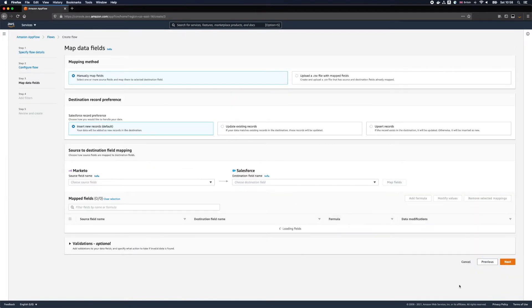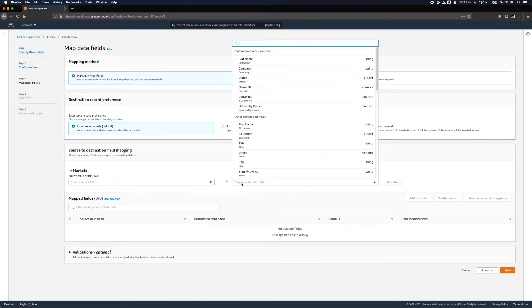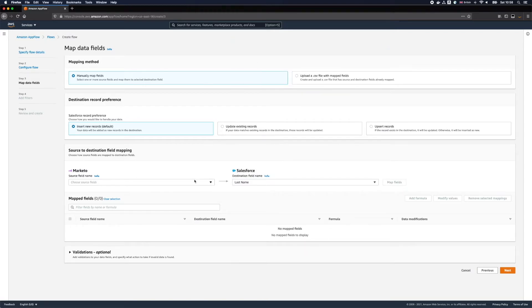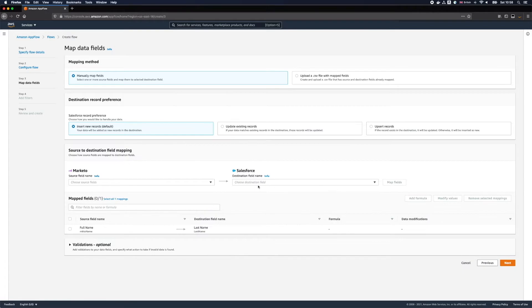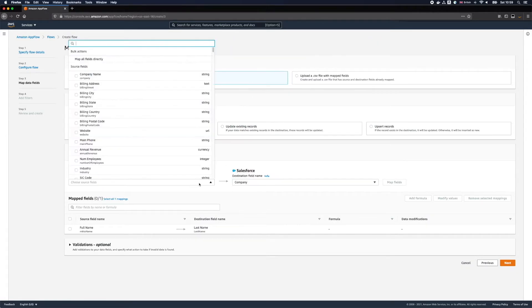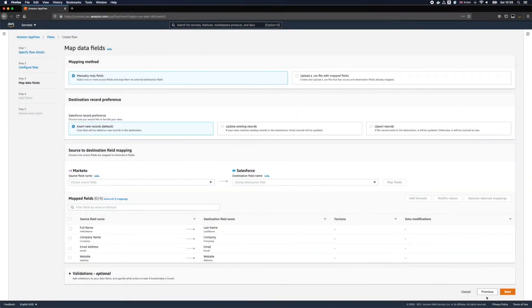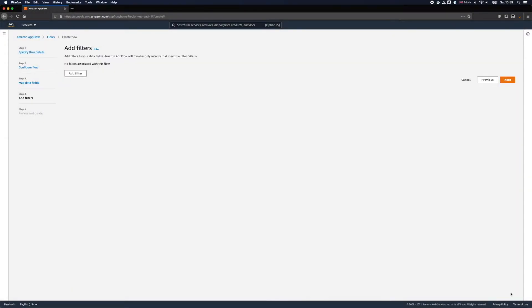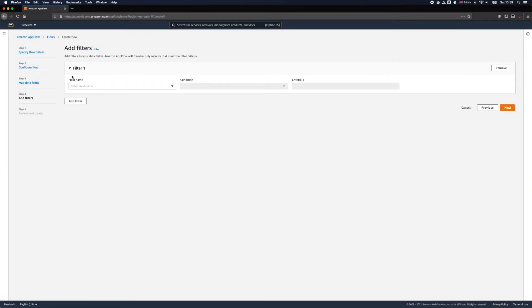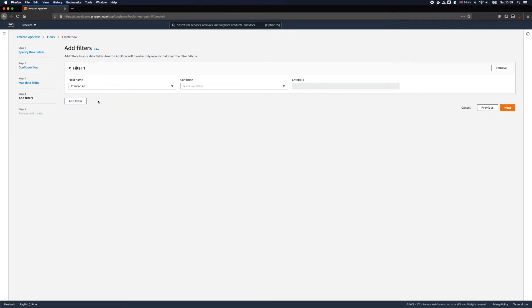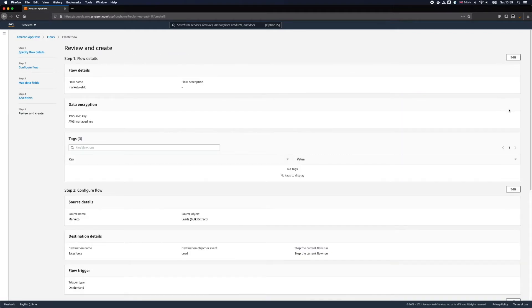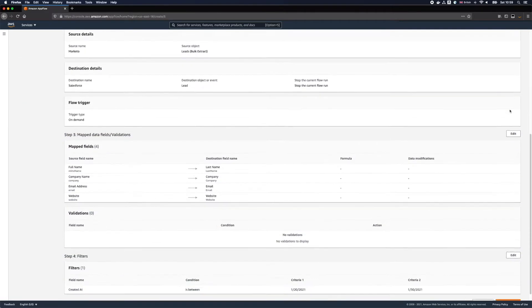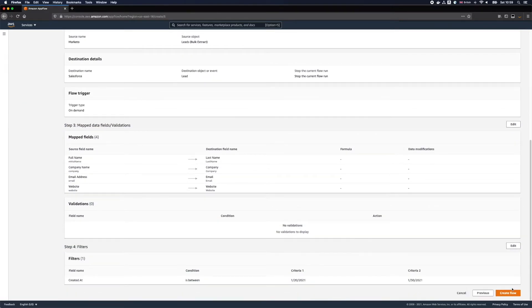Here we need to map the fields between our source Marketo and our destination Salesforce. This task takes few minutes but the great thing of all is that you only need to do it once. Let's also specify a filter for this flow. And in the interest of time adding just leads created in Marketo in the last few days only.